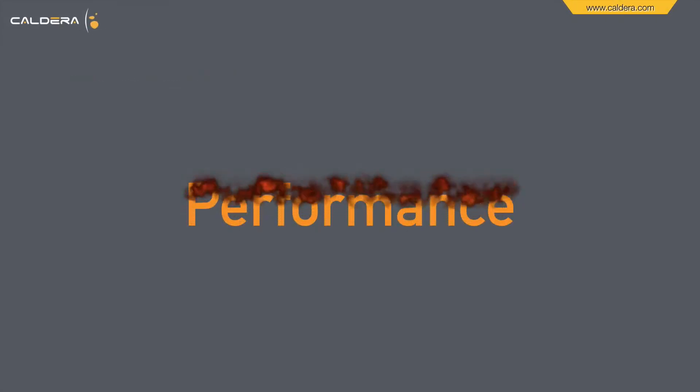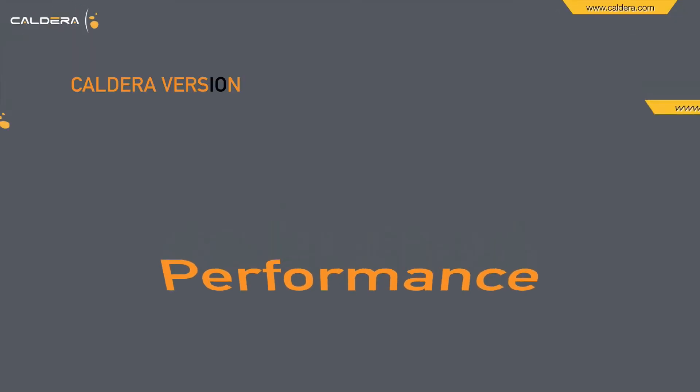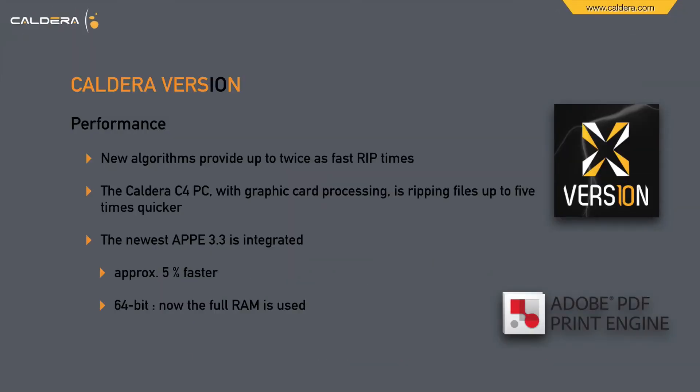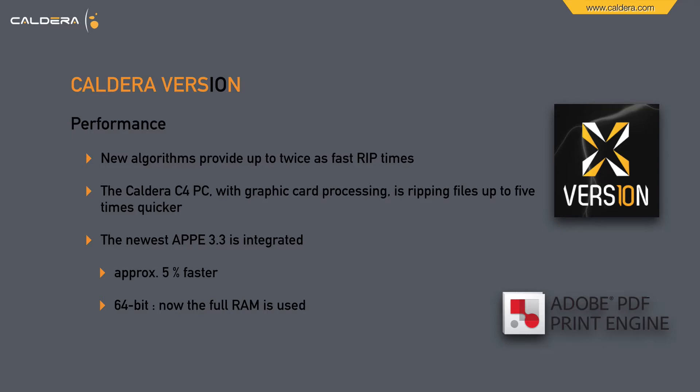Now let's look at the performance of version 10. Version 10 is not just a nice design. Under the hood we will discover some nice enhancements. New algorithms provide up to twice as fast rip times. The Caldera C4 PC with graphic card processing is ripping files up to 5 times quicker. The newest APPE 3.3 is integrated, which alone is 5% faster. And 64-bit, so that means in version 9 you were only able to adjust a maximum 4 GB of RAM. Now the full RAM of your PC is used.